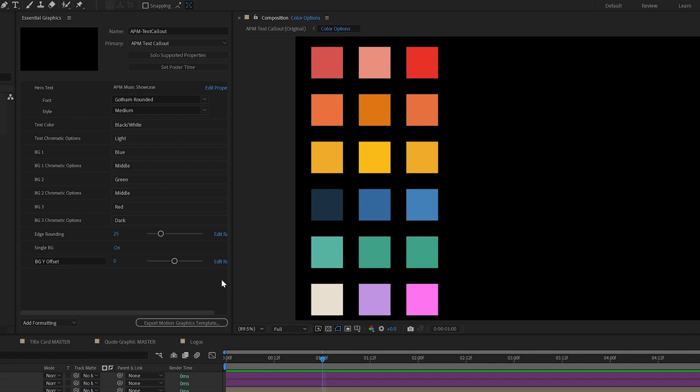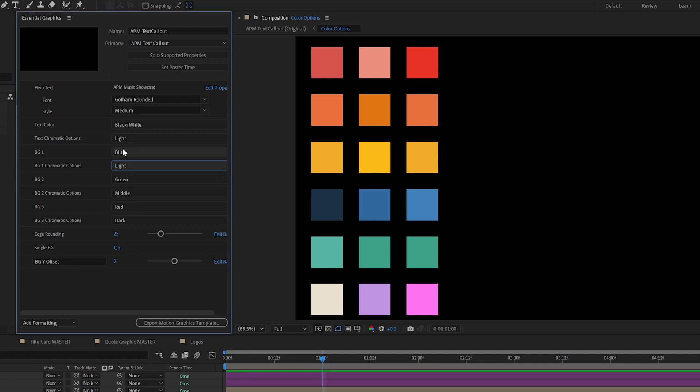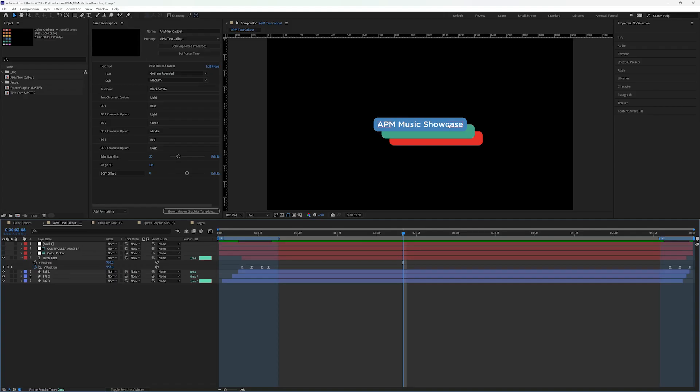So the way I ended up breaking this down is by color family and by the chroma options here. So we have a dark and we have a light and we have a middle with the blue. So let's jump into the text callout so you can see what that looks like.